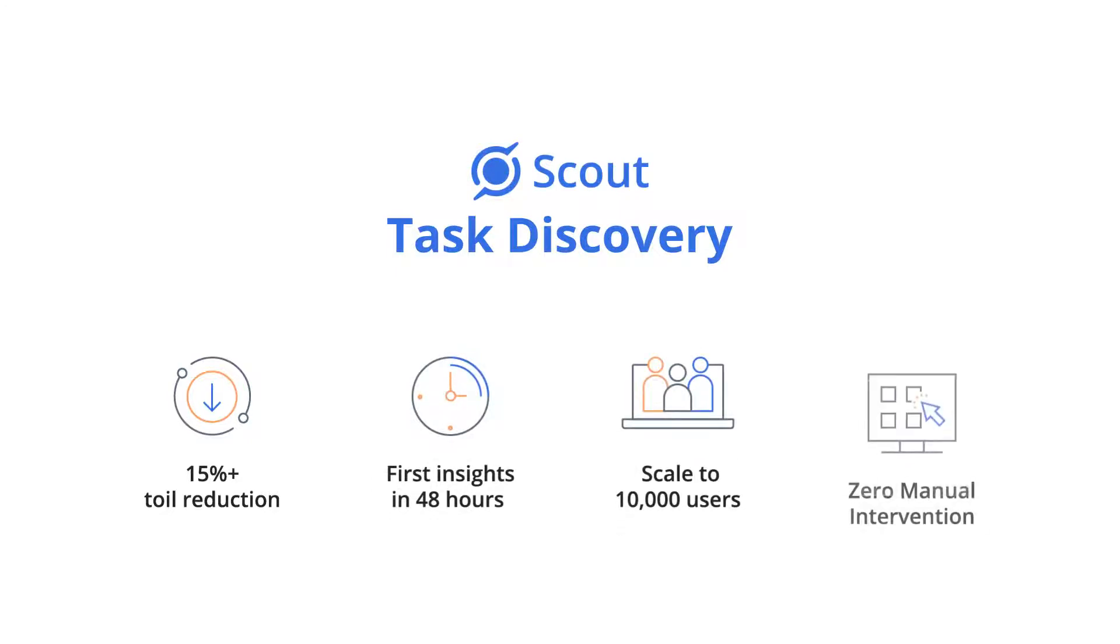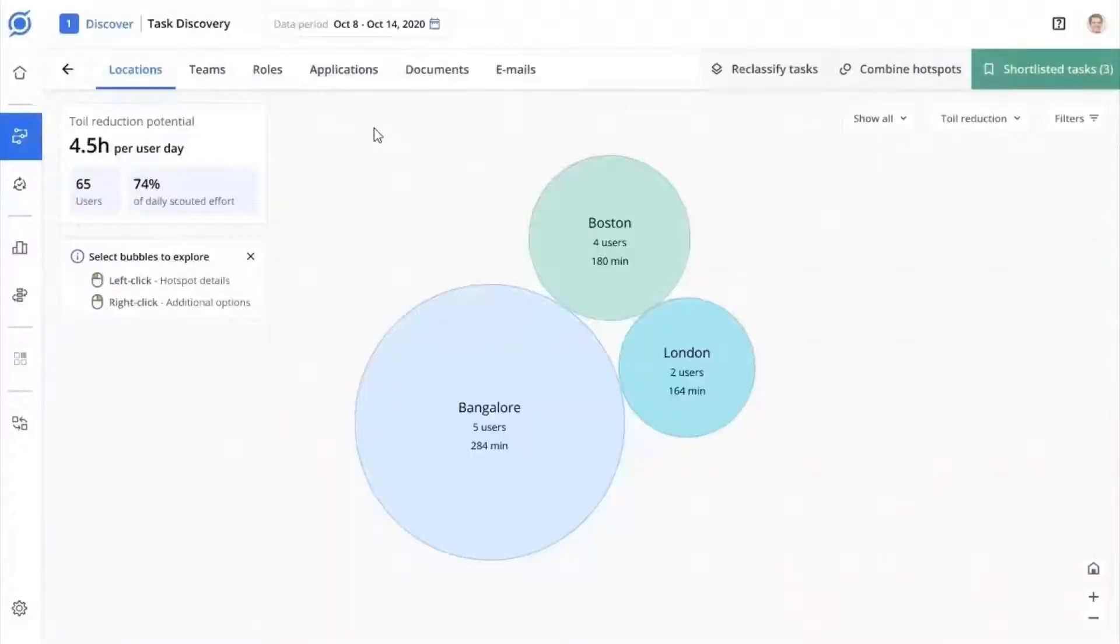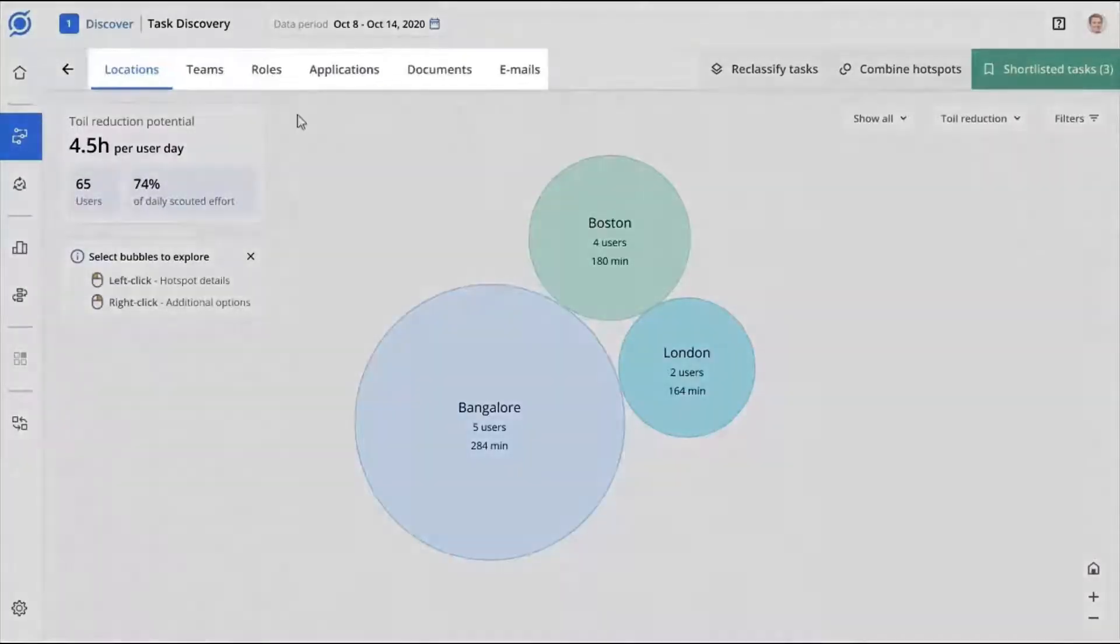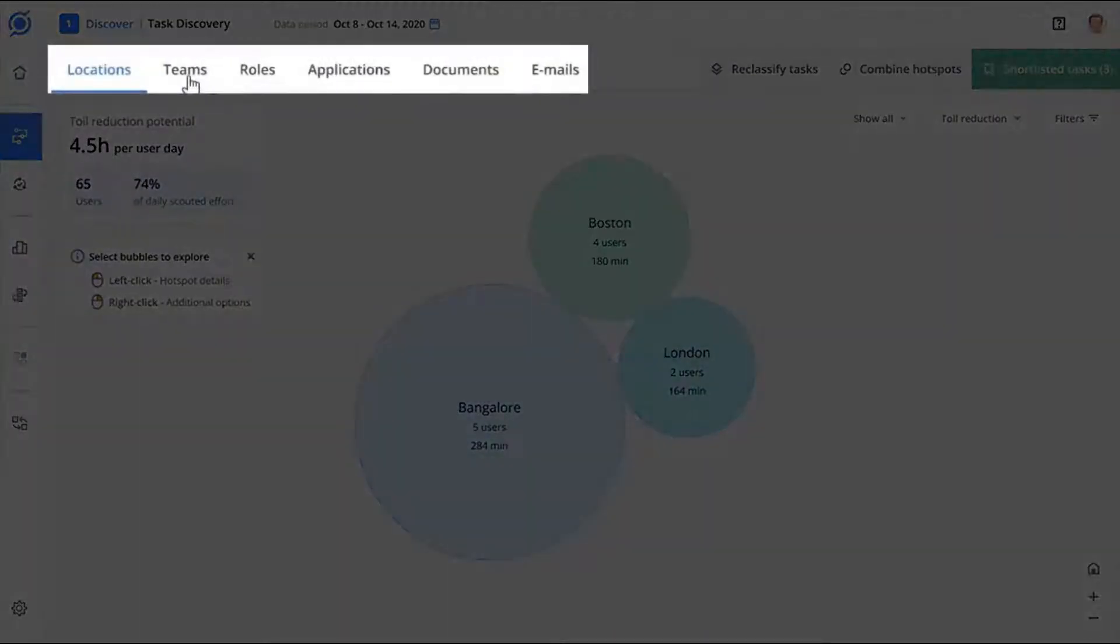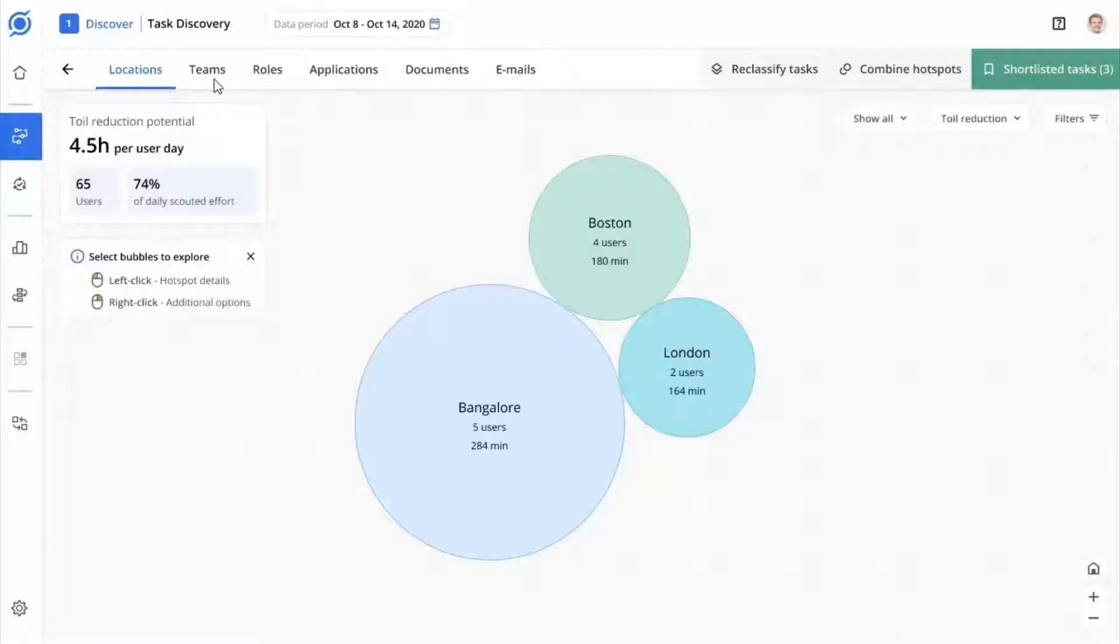With zero manual intervention, Task Discovery quickly uncovers hotspots of opportunities across any of six categories available. You have the power to slice and dice the granular Scout data collected from all users by locations and teams.